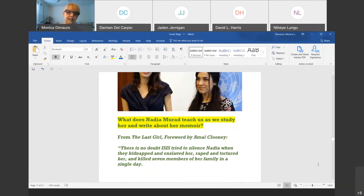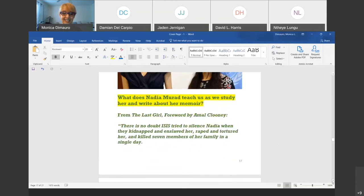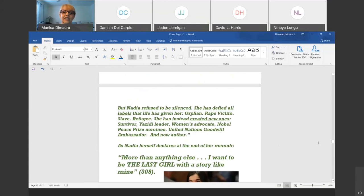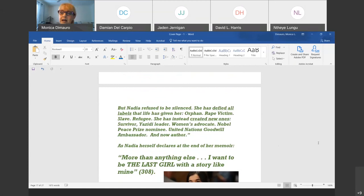Nadia came out of her bondage mad — mad at what had happened. She has been working tirelessly to reunite her people and speak out about the atrocities of ISIS. As Amal Clooney says: there is no doubt ISIS tried to silence Nadia when they kidnapped and enslaved her, raped and tortured her, and killed seven members of her family in a single day. But Nadia refused to be silenced. She has defied all labels life gave her — orphan, rape victim, slave, refugee — and created new ones: survivor, Yazidi leader, women's advocate. She won the Nobel Peace Prize in 2018.